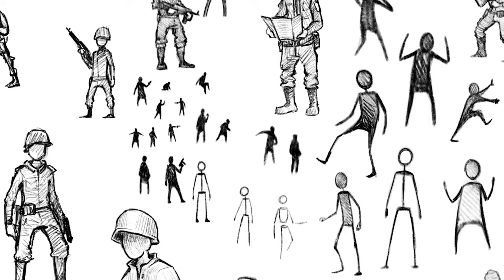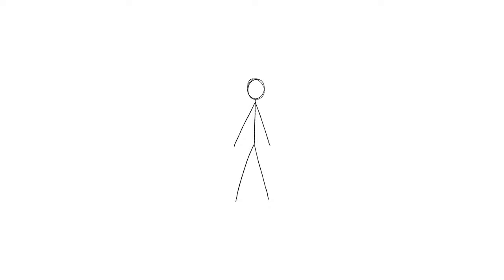Hey guys, Igor here. In today's video, I'm going to be showing you how to draw better stick people.